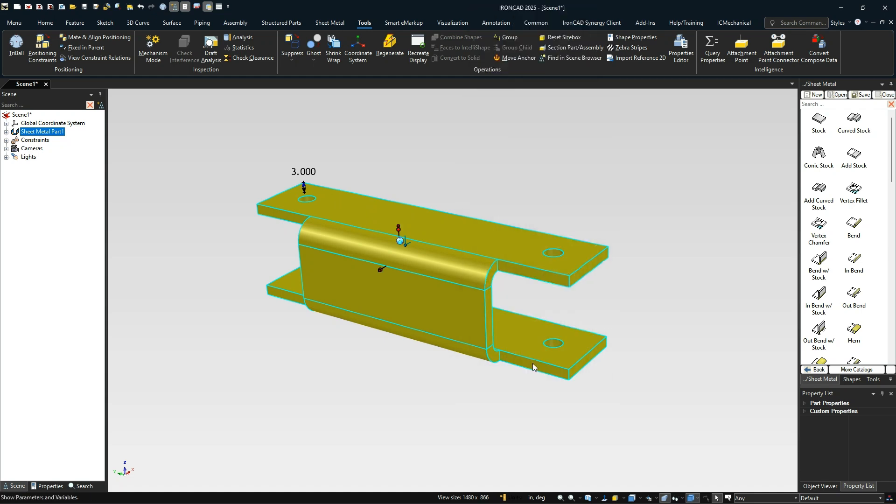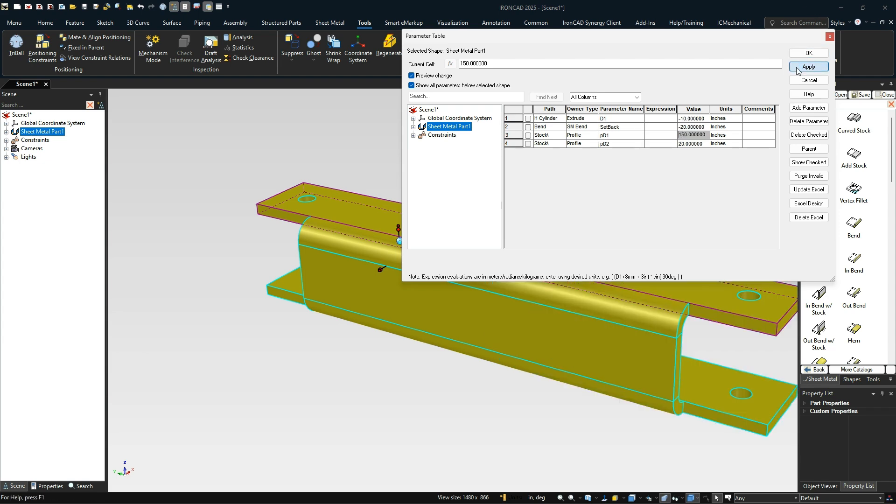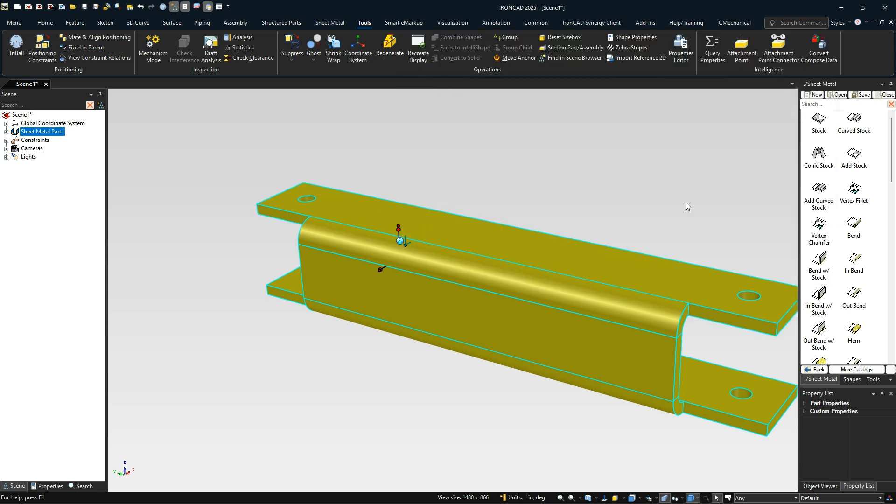For example, if I go to parameters and change this from 100 millimeters to say 150 and hit apply, you can see that this distance changes and the holes and everything else move with that.